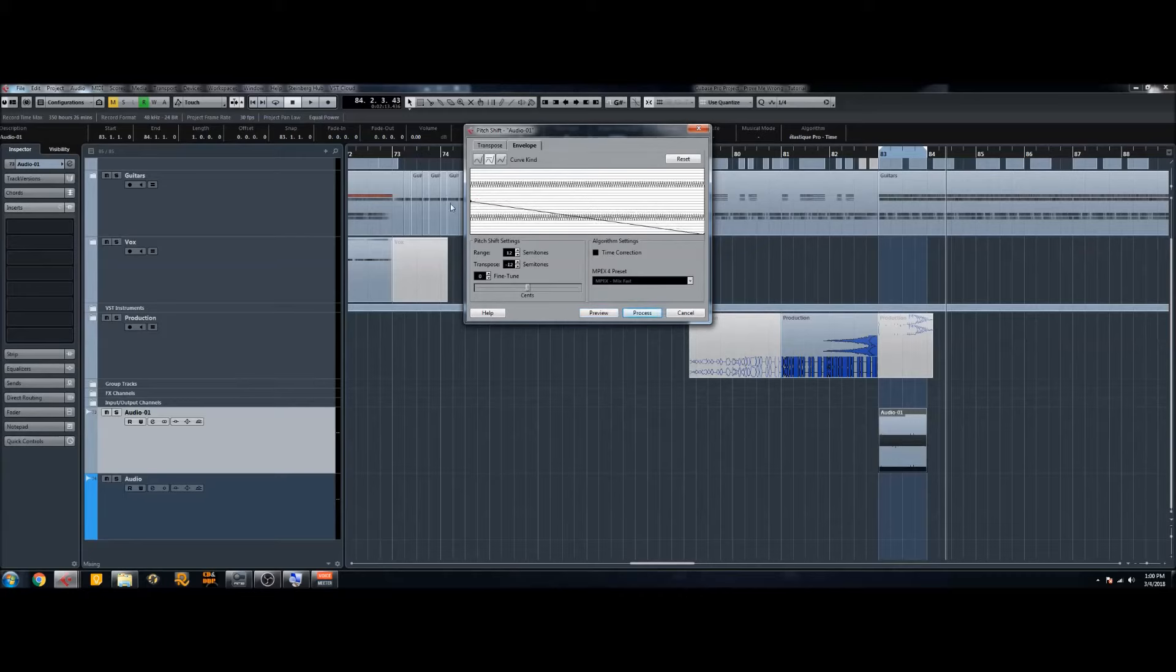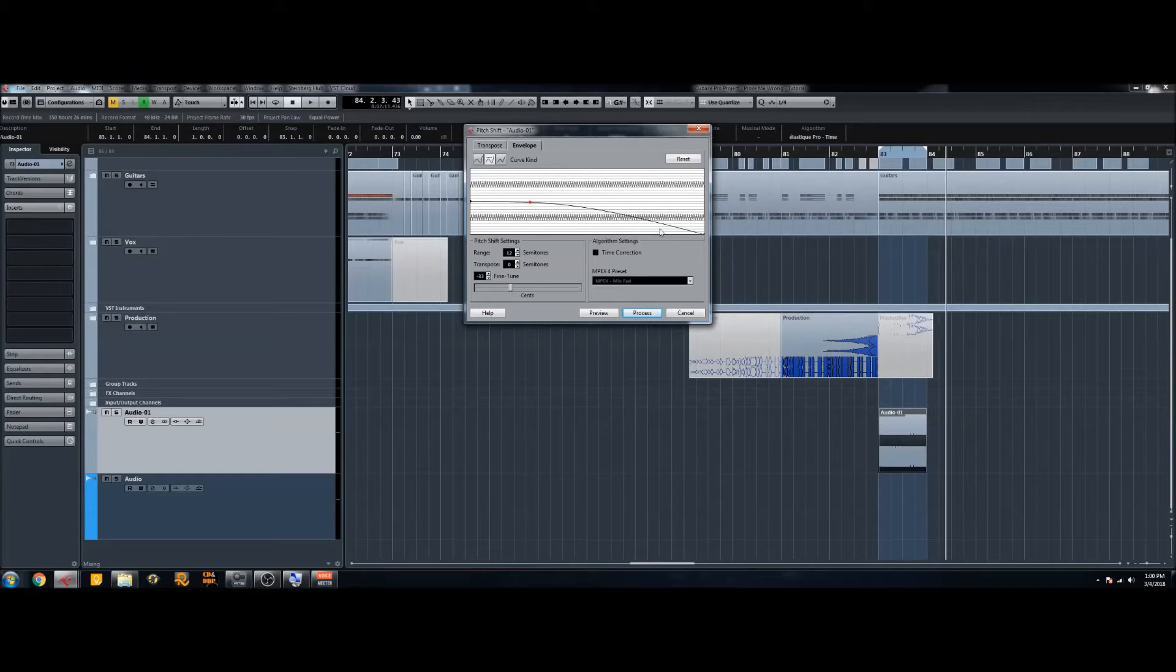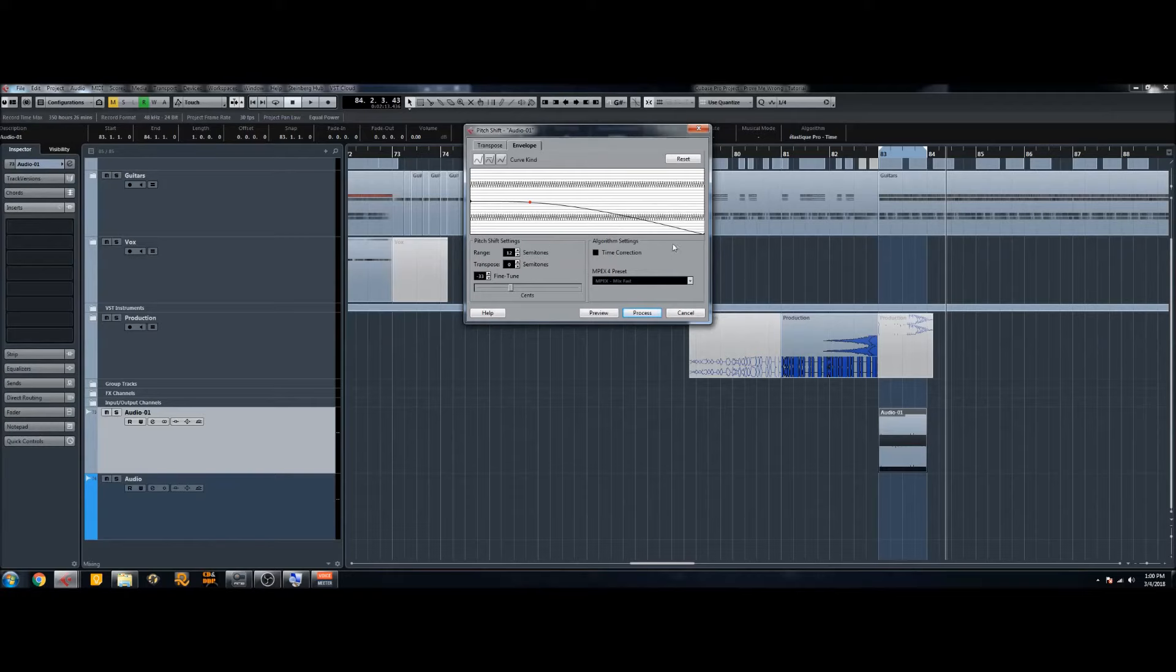So if you want it to decrease in a straight line you can just bring that all the way over and now it'll decrease right from the beginning all the way down over the course of that bar. If you want it to be steady and then kind of dive bomb you can do that. And then these different options change the curve of the pitch shift, so feel free to experiment with that. Some important things I do want to talk about is this algorithm settings.